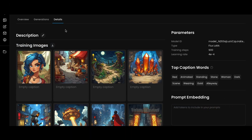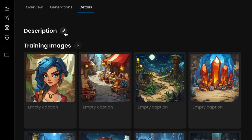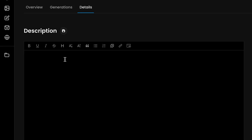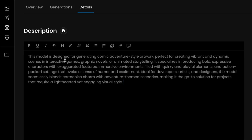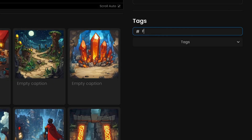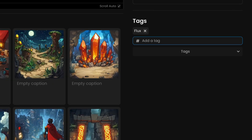It's time to finalize your model. Be sure to give it a clear description that outlines the style's key features. And don't forget to tag your model or include it in a relevant collection.